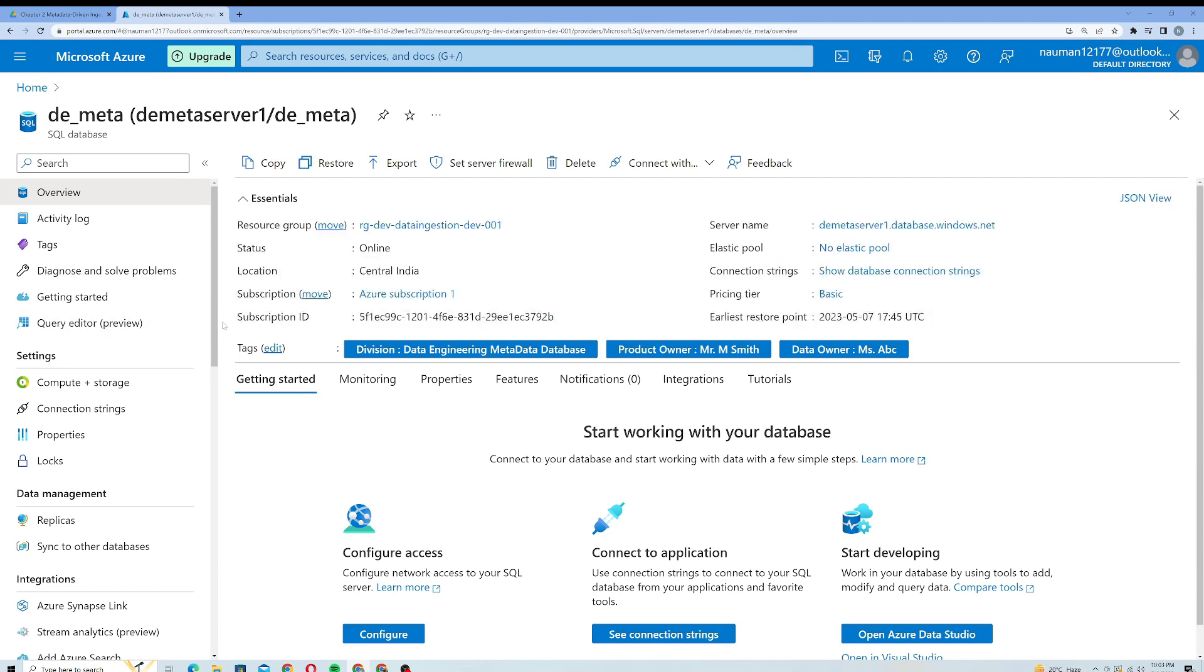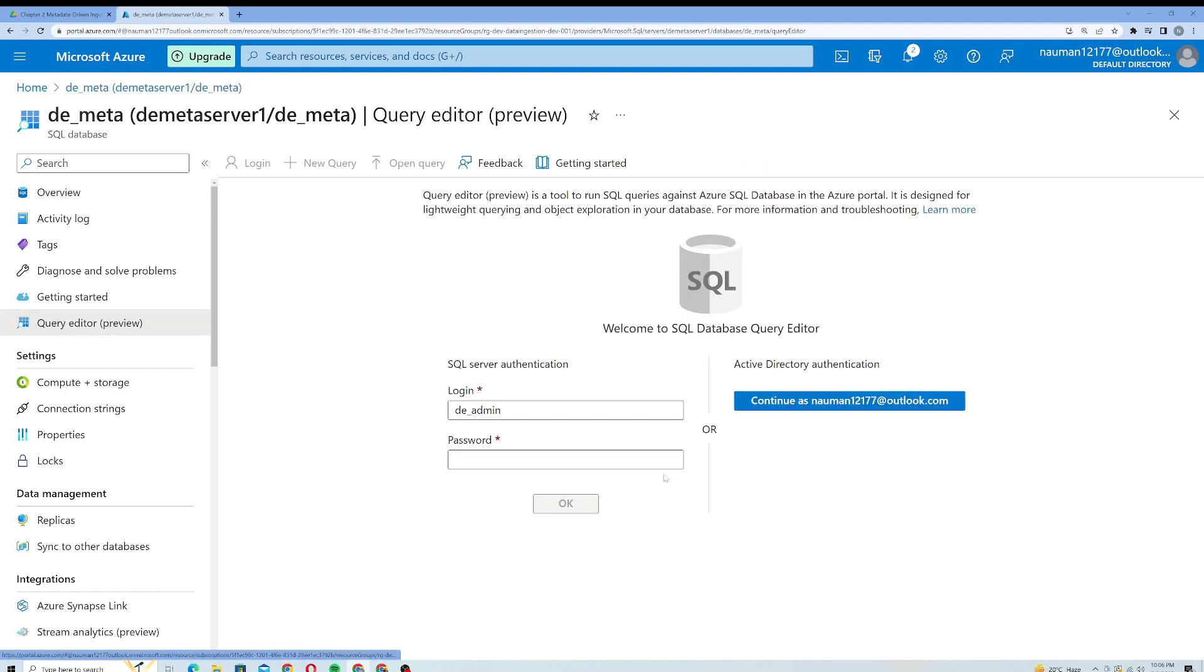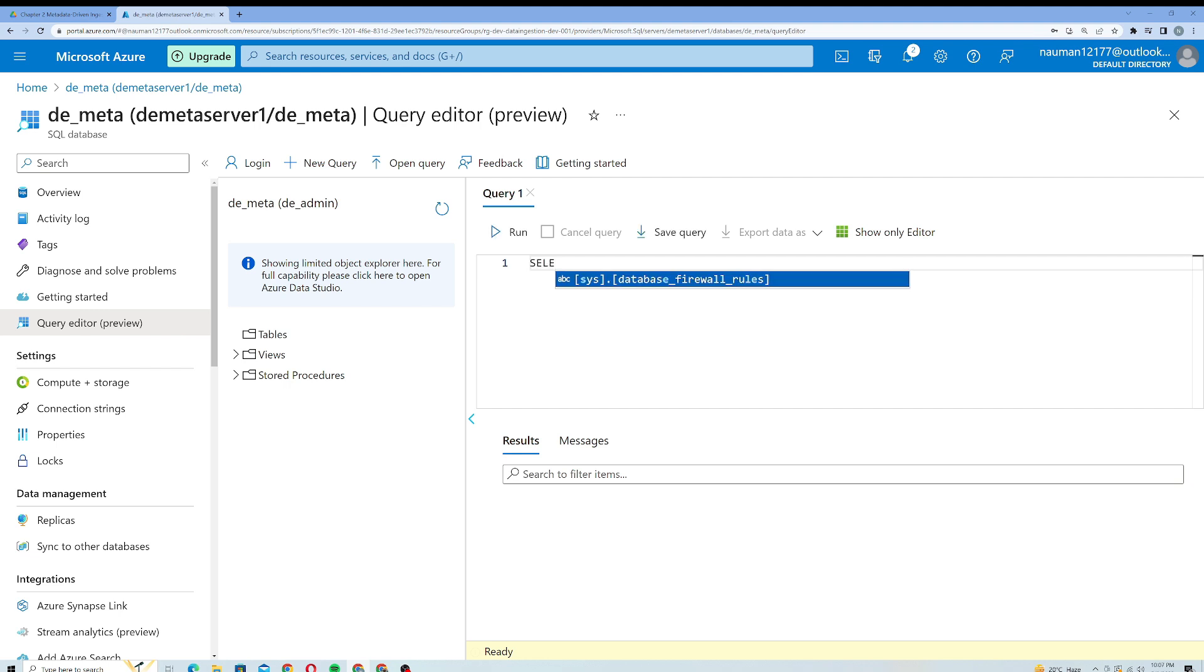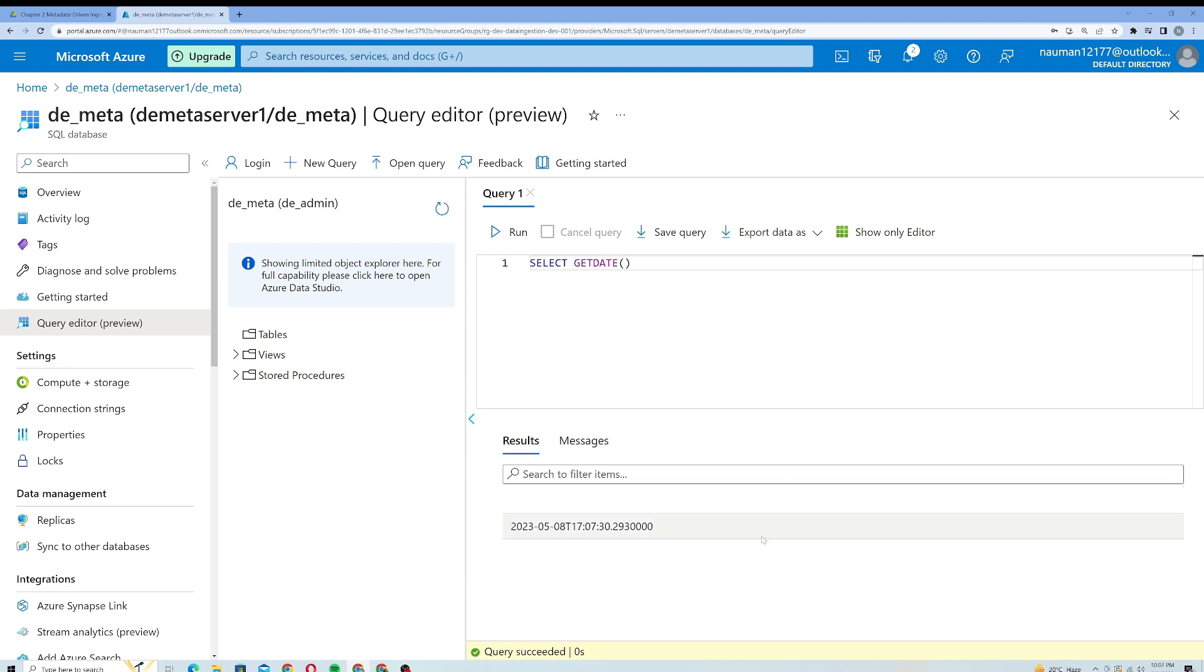These are the tags which we provided in the previous video. To run your SQL queries inside this database, you can either open up the query editor. I will just provide my password here which I used to create this SQL server. I will click on OK and it will allow me to log in to this database. I will try to run a simple query here to see whether it's working or not. I will just write SELECT and then the GETDATE function, which will provide me the date. I will just run this query and you can see that it's providing me with the current date, so my query is working.